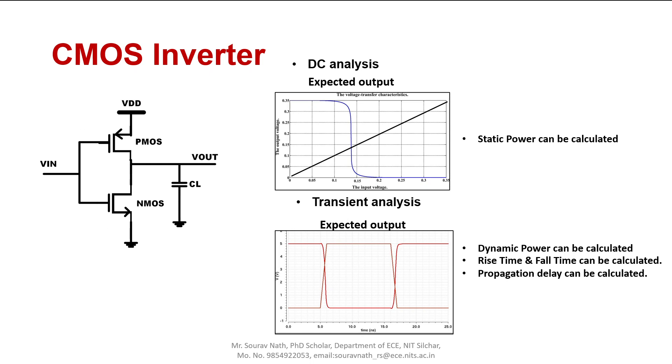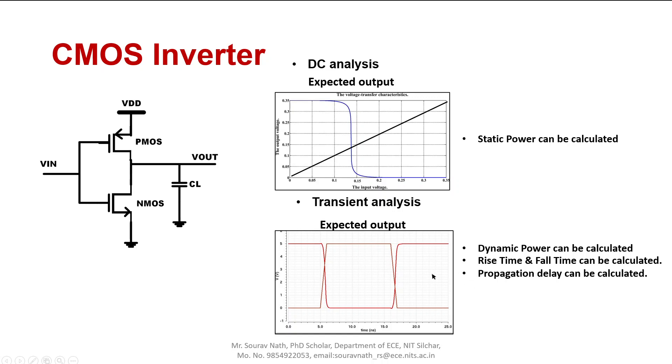This is the circuit diagram of a CMOS inverter. The expected output of DC analysis will be like shown in the figure where you can see the VTC curve. Static power can be calculated from this analysis. In the bottom, transient output is shown. Using transient analysis you can get this output and dynamic power can be calculated. Rise time, fall time, and propagation delay can be calculated. So let's go to the demo directly.